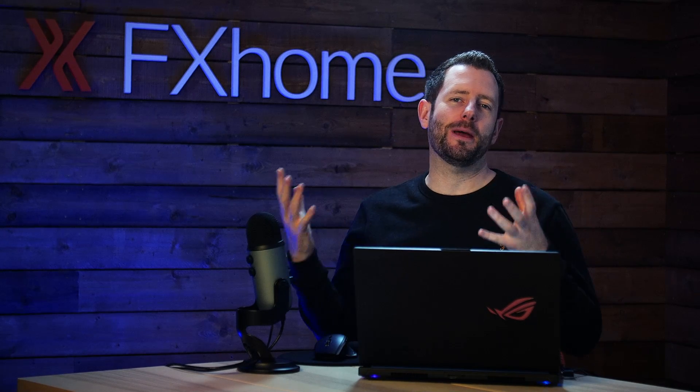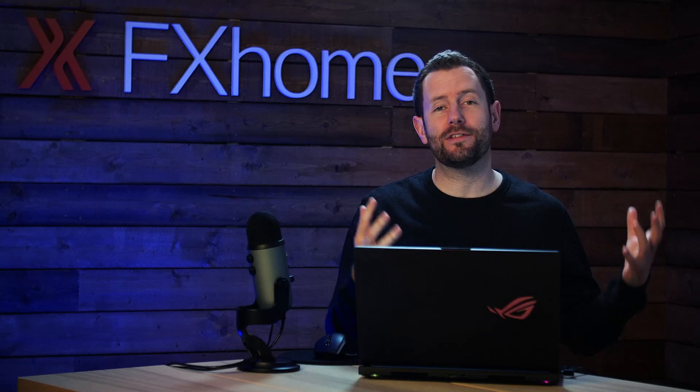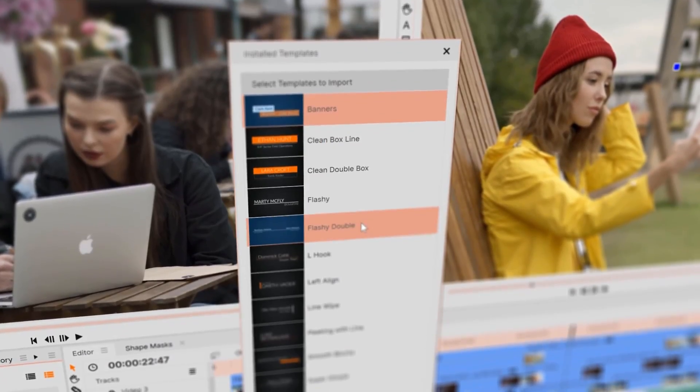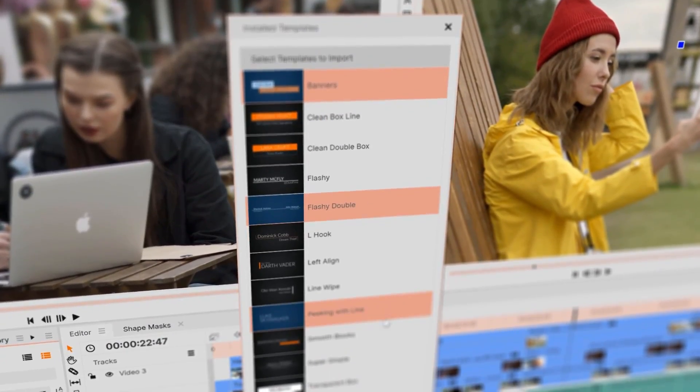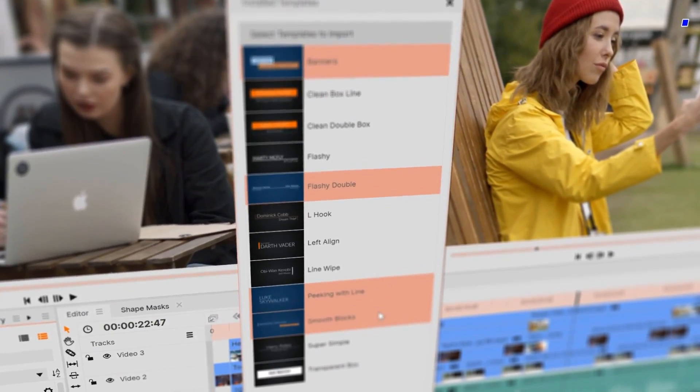As always, just to make things better, we've added a few more presets to some of the effects and also some more templates for your titles.